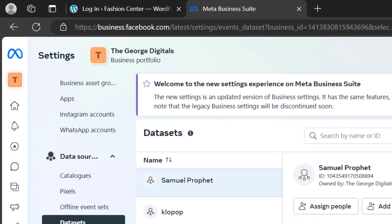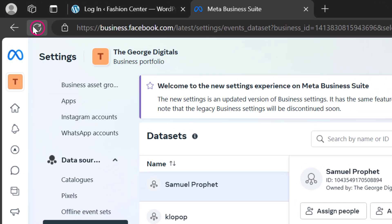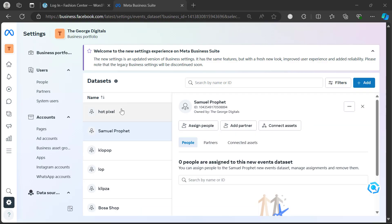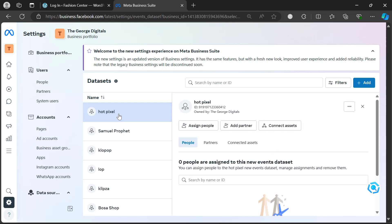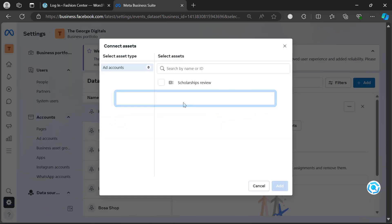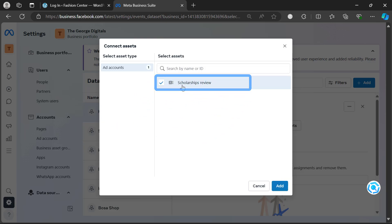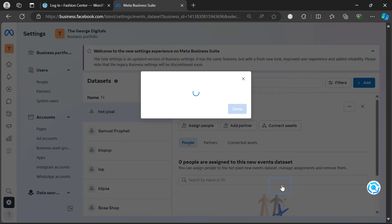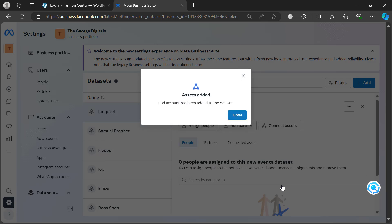The data set may not appear right away, so refresh the page. Once you refresh the page, you'll see the name — for example, 'Hot Pixel'. Now let's connect it: click on 'Connect Assets', select one of your business assets, then click 'Add'. We're doing this so that when you want to run Facebook ads, you can easily pick this pixel for use in your ad account.